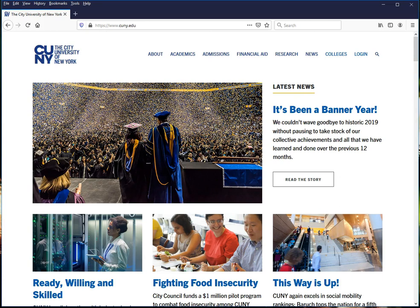This video will show you how to log into CUNY Blackboard and enter the orientation site. You'll use the same process to access your courses on the first day of the semester.